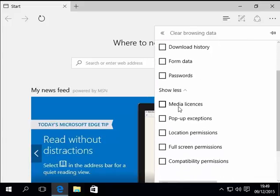Under show more, we can also clear media licenses, pop-up exceptions, location permissions, full screen permissions and compatibility permissions.